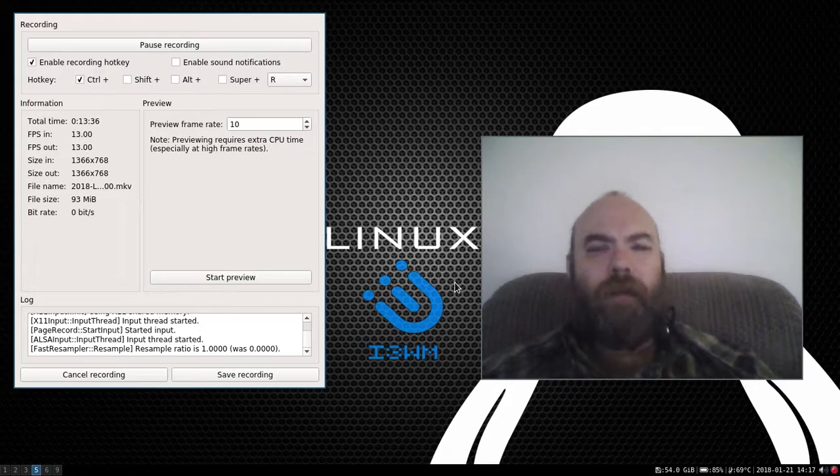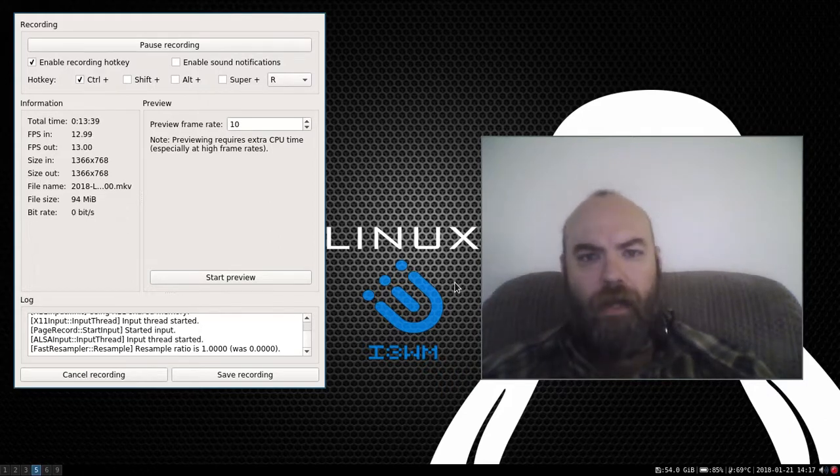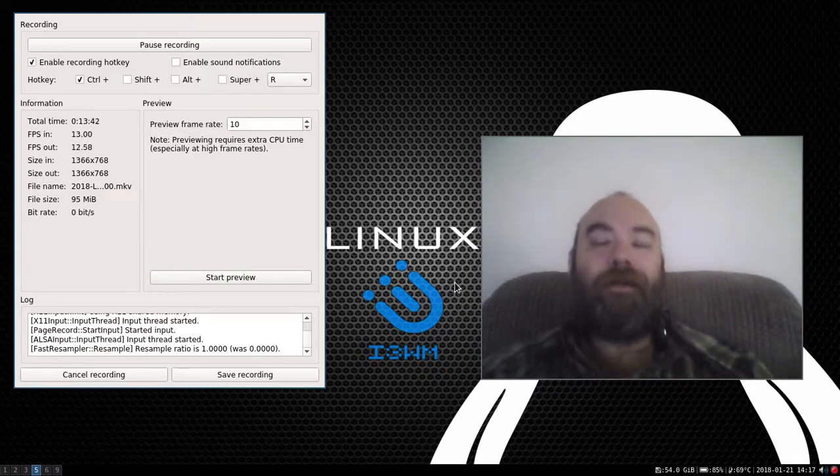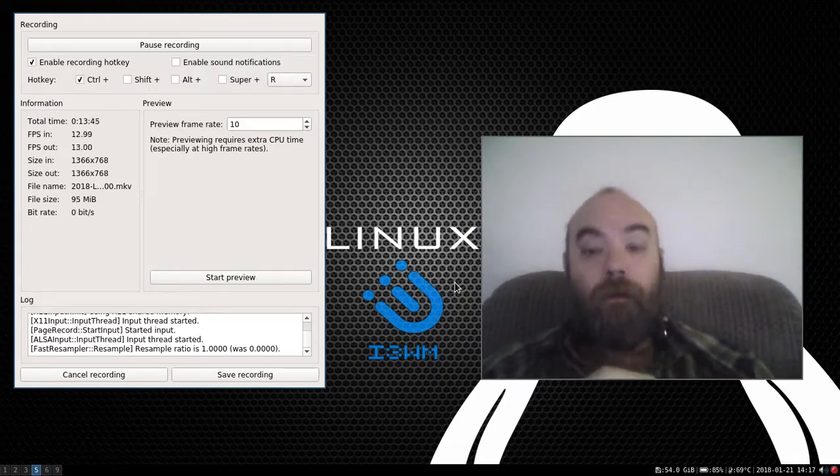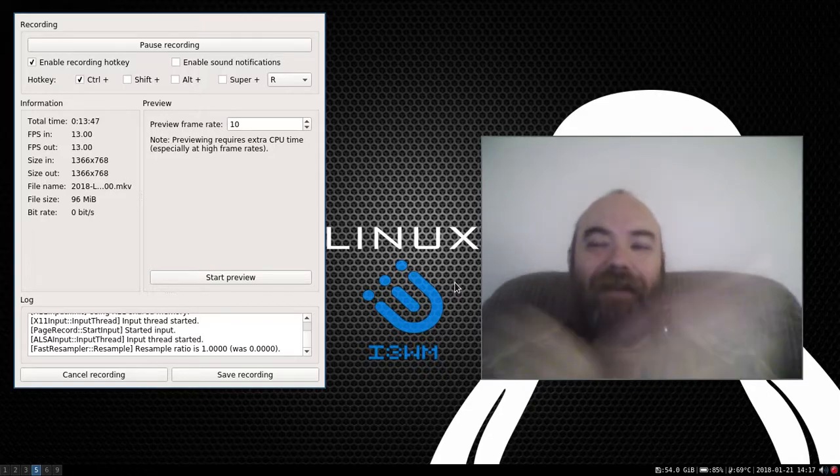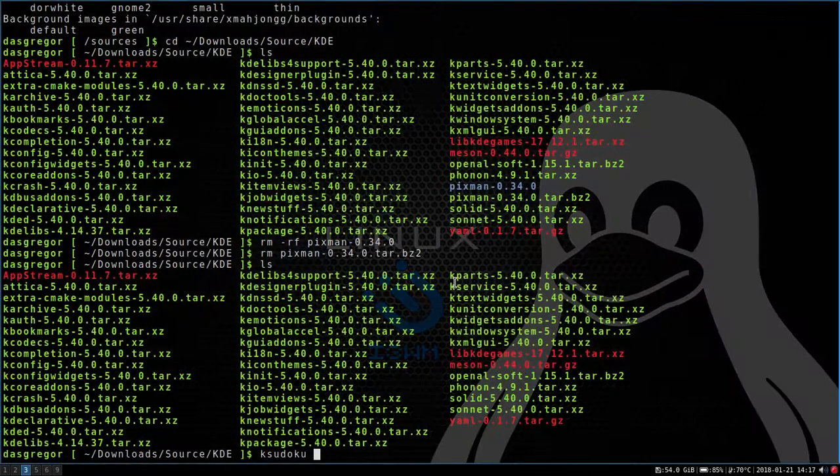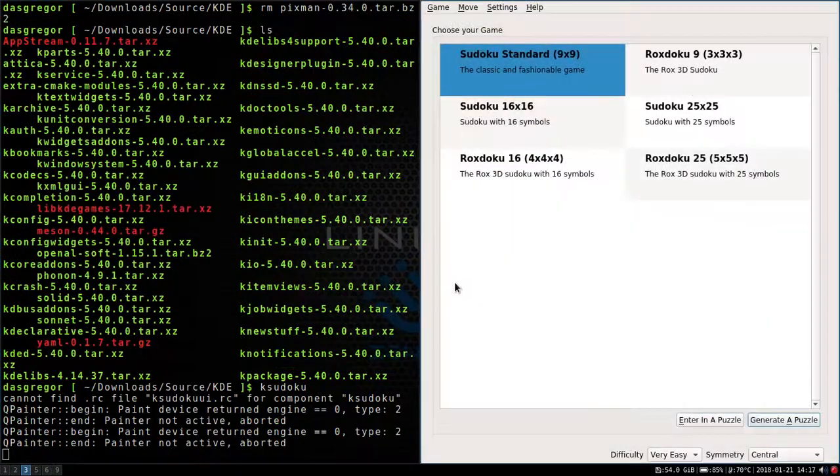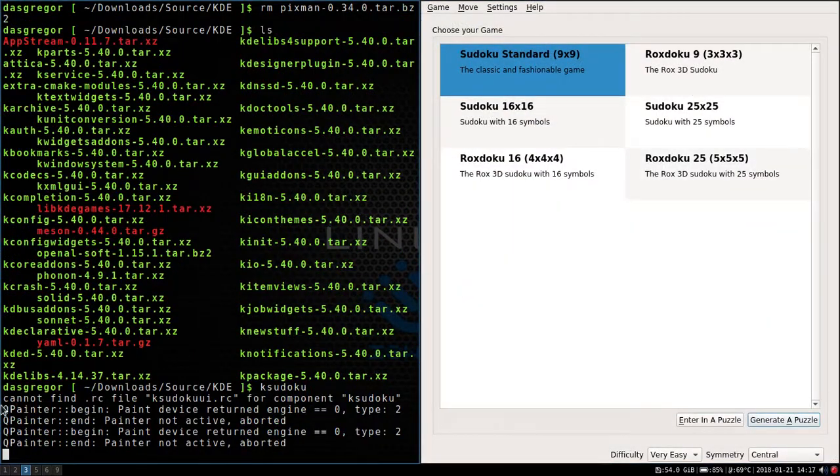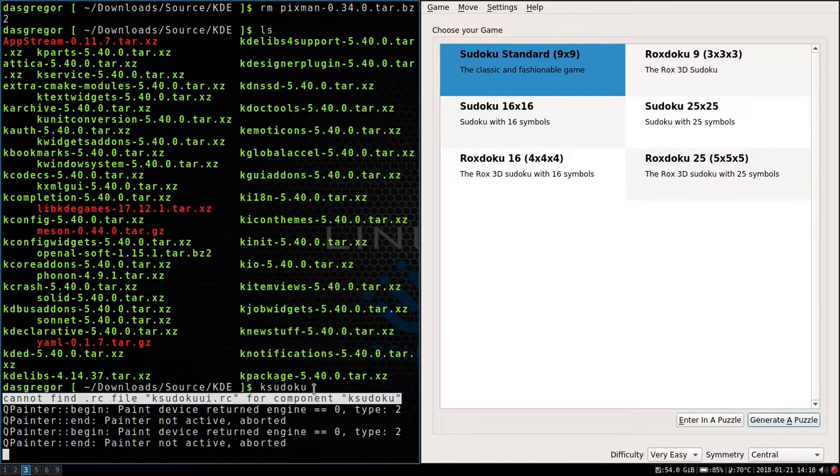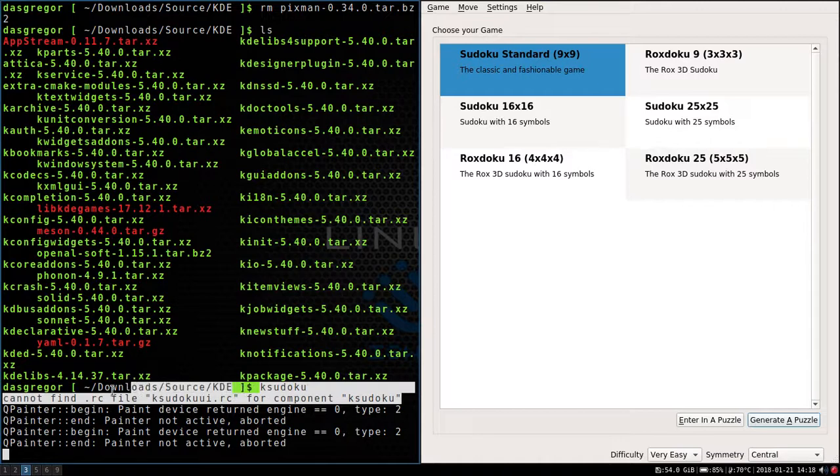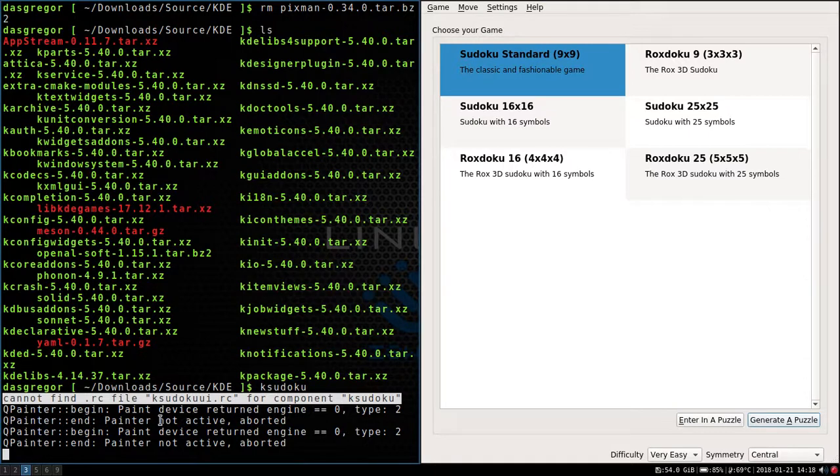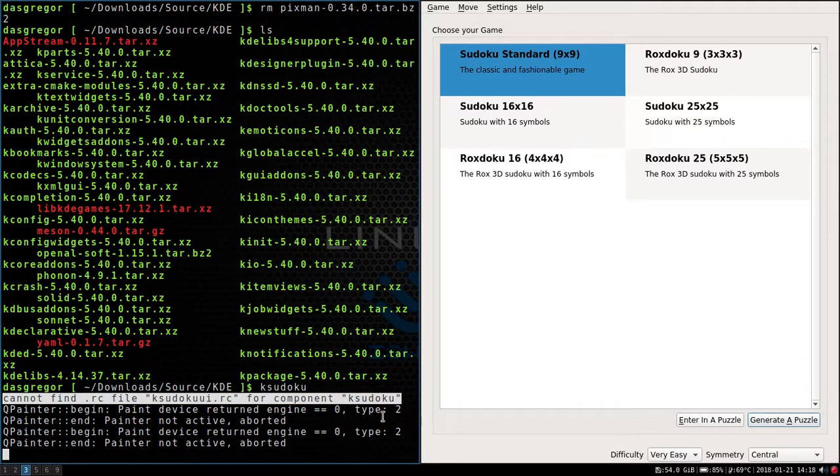I have Googled what this is saying, and maybe someone out there is watching, says, pfft, Das, I know the problem. This is what you got to do. Maybe, but we'll see. So, if I run k-sudoku on its own, it runs, and you see I'm getting this cannotfind.rc file, and I need to start looking in to see if I can figure out what's up with this rcu UI, because yeah, it's the user interface that's not working. And then, of course, I've got these qpainter begin paint device return engine equals zero type 2, qpainter end painter not active aborted.